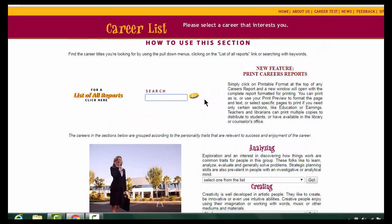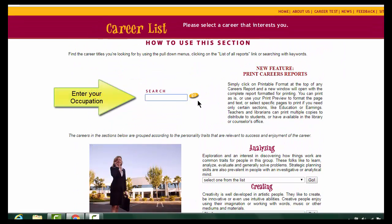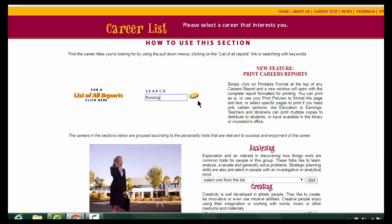You can also type your occupation into the search box. We're going to search for Nursing, and then we're going to click the Go button.